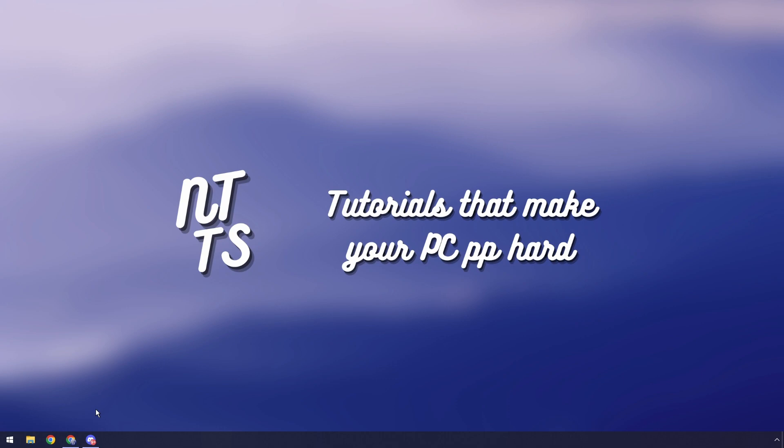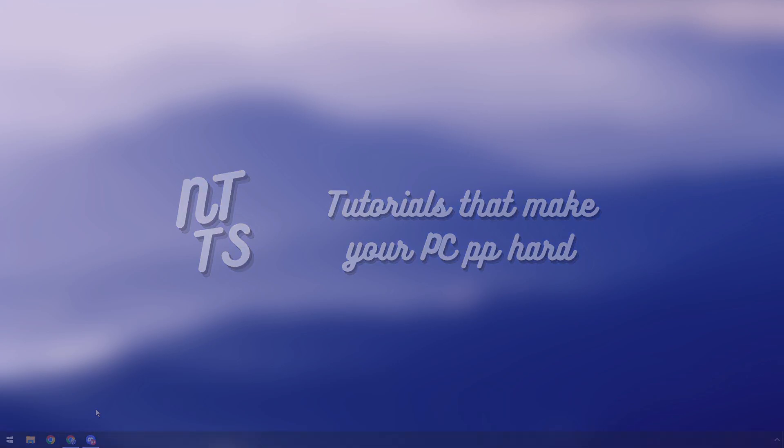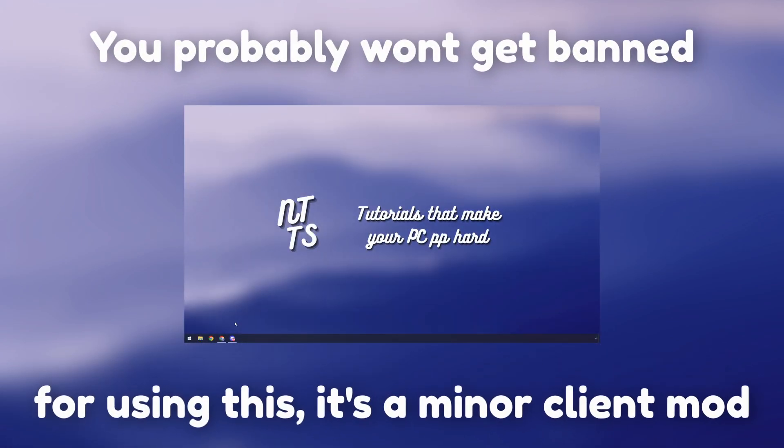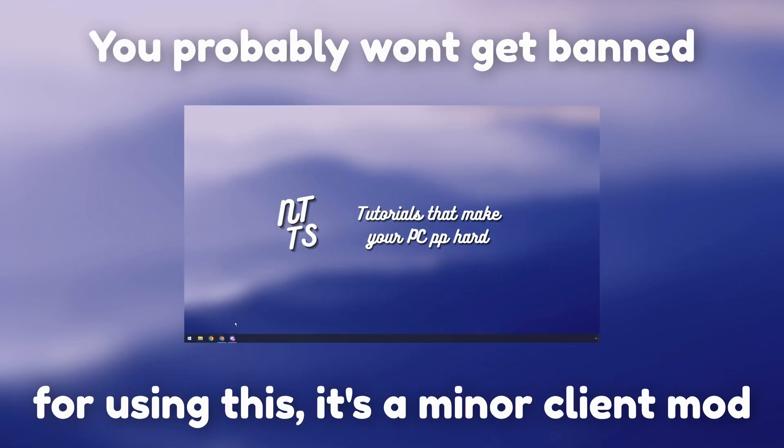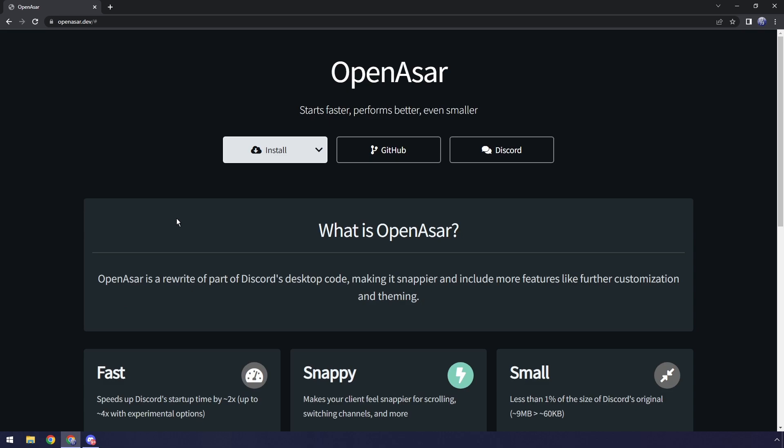Now before I start I just want to say that this is against Discord's terms of service, although to be completely honest with you guys, this is probably the safest thing you could do in terms of client modifications. Regardless, if you still want to continue, go to the first link in the description, go to install, and click on stable.